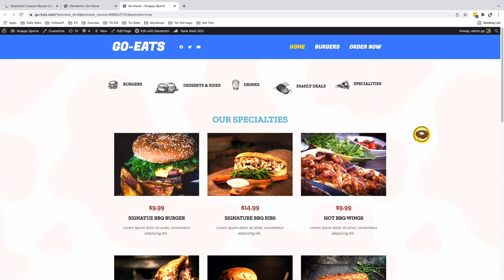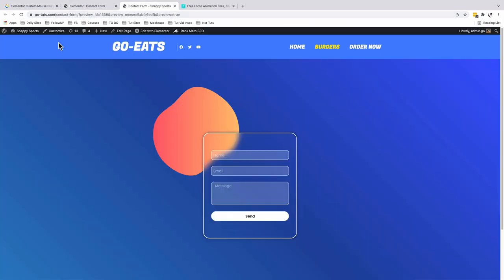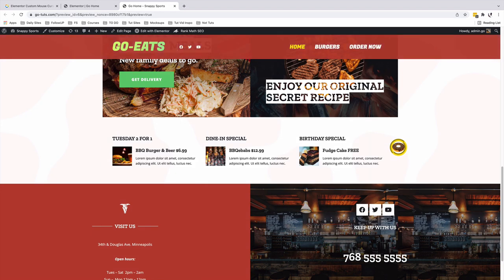With the new mouse cursor option, we can add an image mouse cursor, an image follow mouse cursor, a text follow mouse cursor, even a Lottie animation mouse cursor. So in case that is something that you're interested in, let's jump straight into the video.